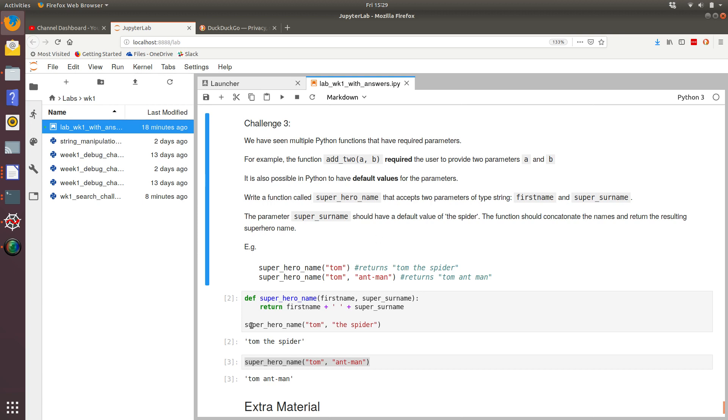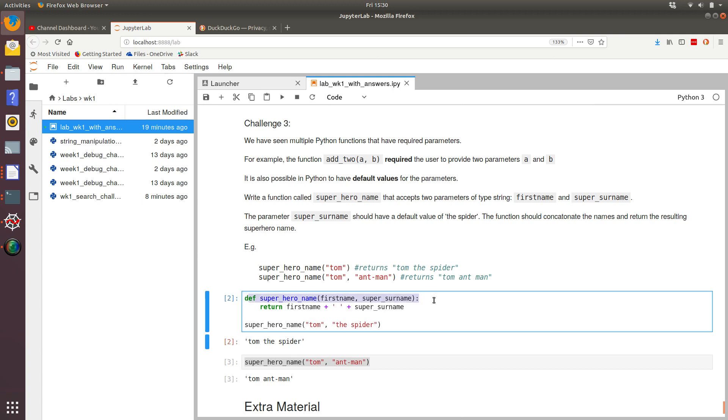So underneath that, we've got some Python code implementing a simple version of this, where we've required to specify two parameters, first name and super surname. And what it returns is first name concatenated with a space concatenated with super surname.